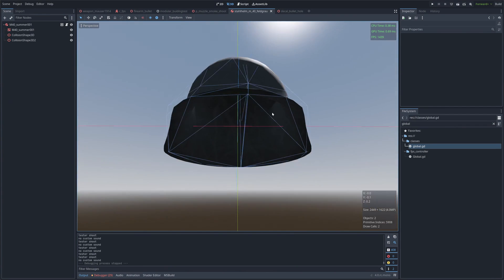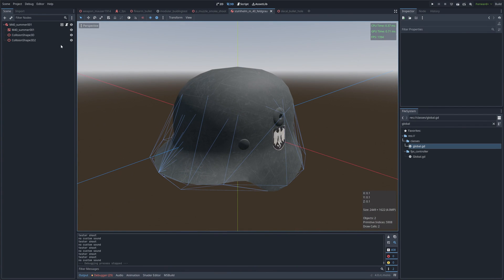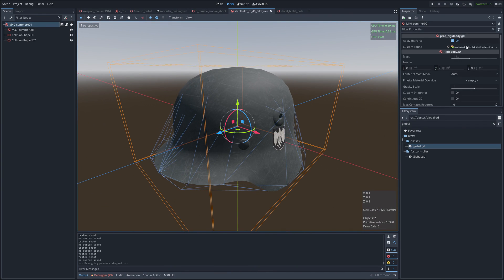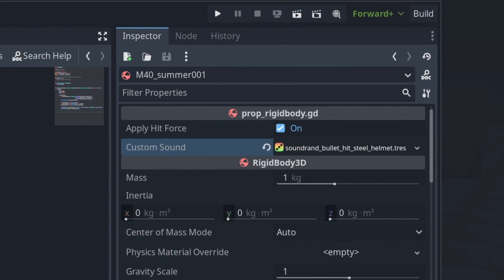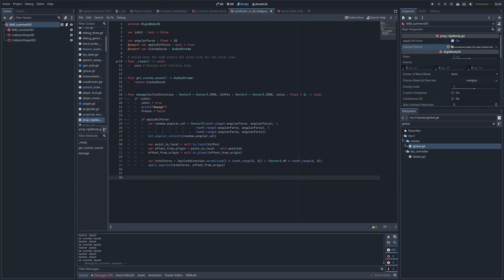When it comes to the target being hit, I attach a script to the target root nodes and define a function called damage to take action. I also create exposed variables called custom sound to use when the existing sound set cannot satisfy the need. In the damage function, I use the apply impulse function with a random force to make the helmet jump and rotate.